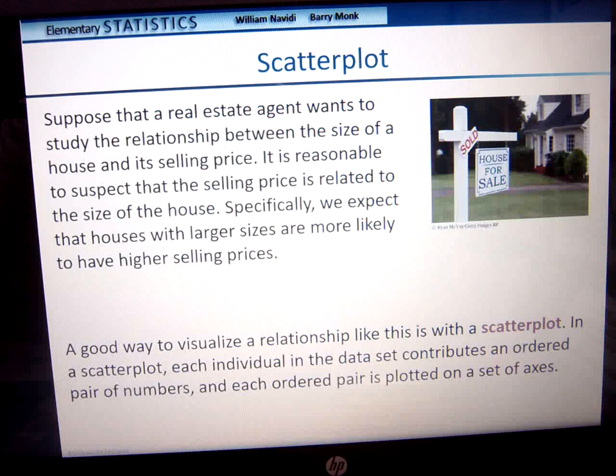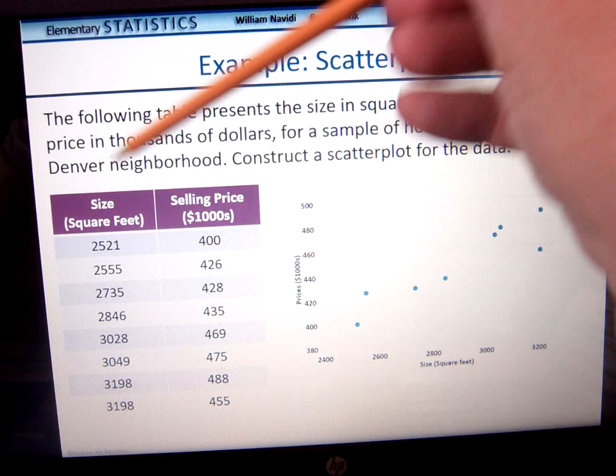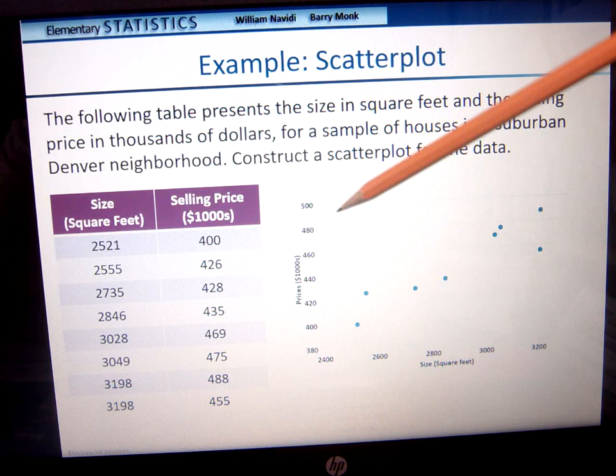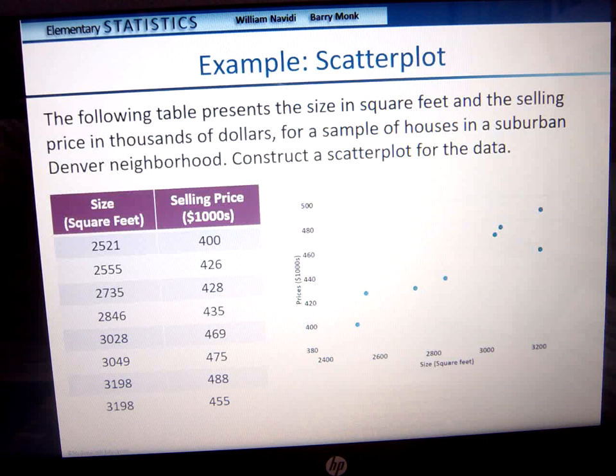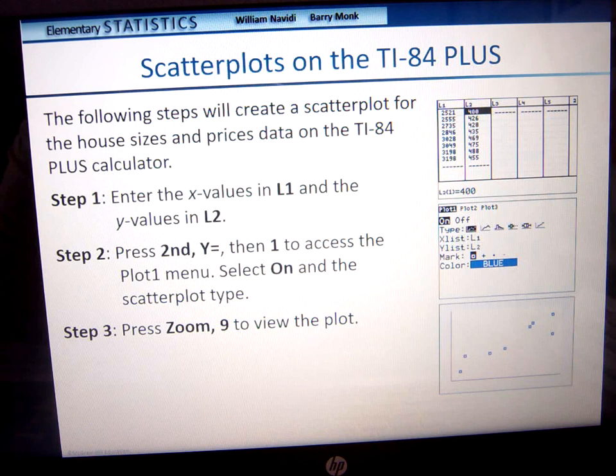An ordered pair is plotted on the axes. Here we have — and this is actual data — the size of the house and the selling price. So what we're going to do is plot these and then see if there is some kind of correlation. We can create a scatter plot using your TI-84. You enter the values into list one and list two.